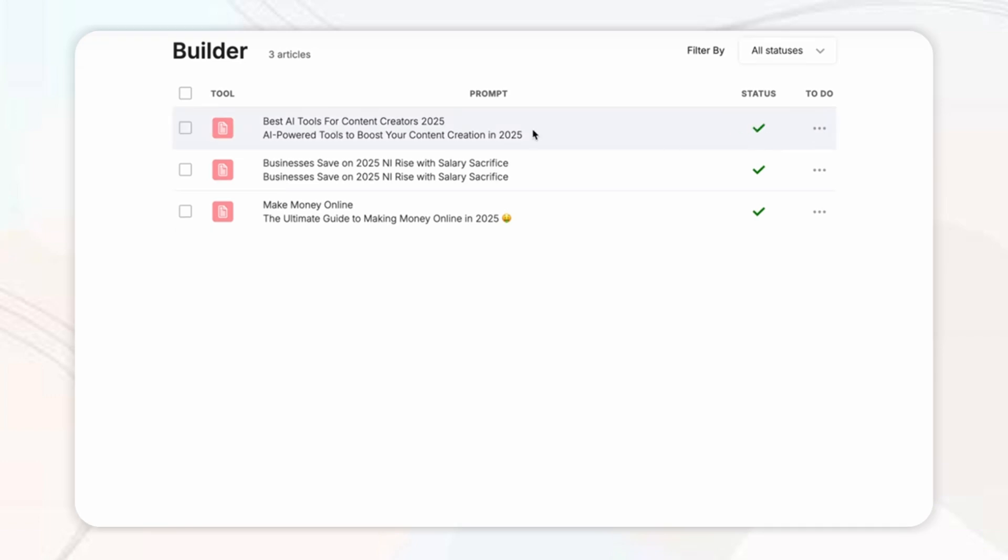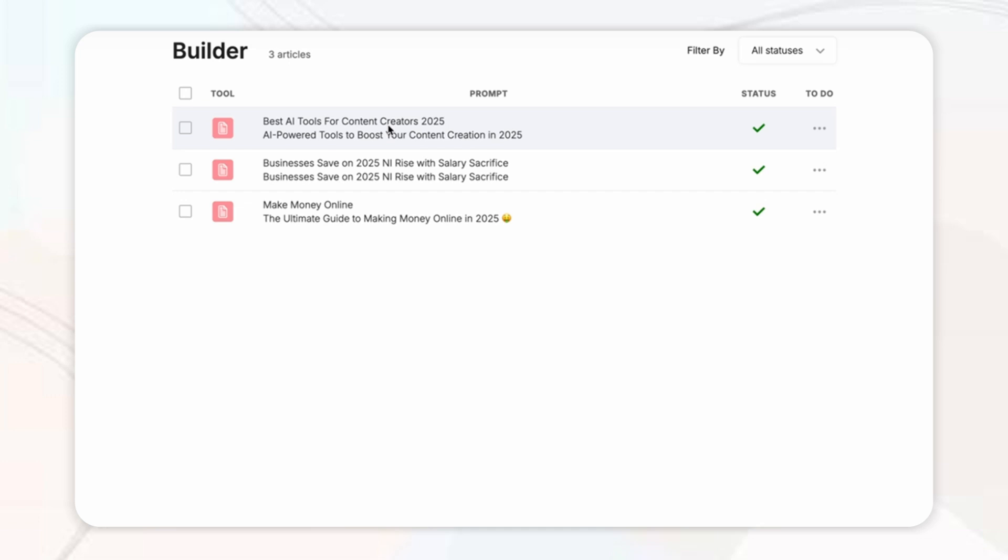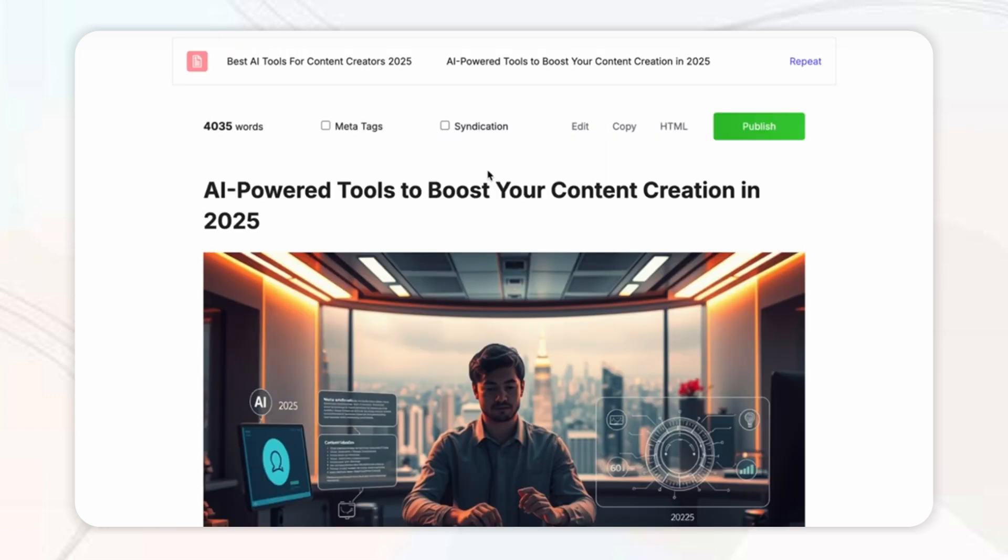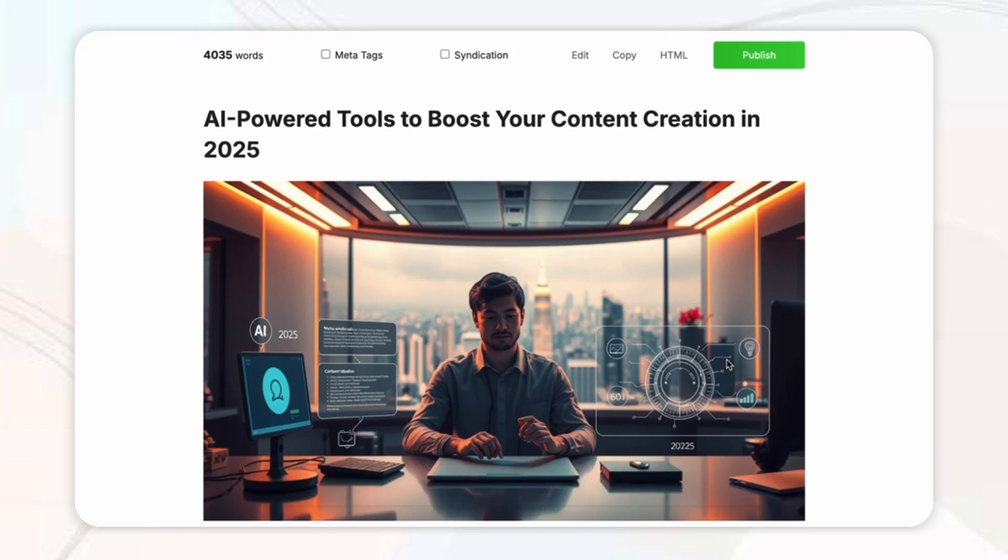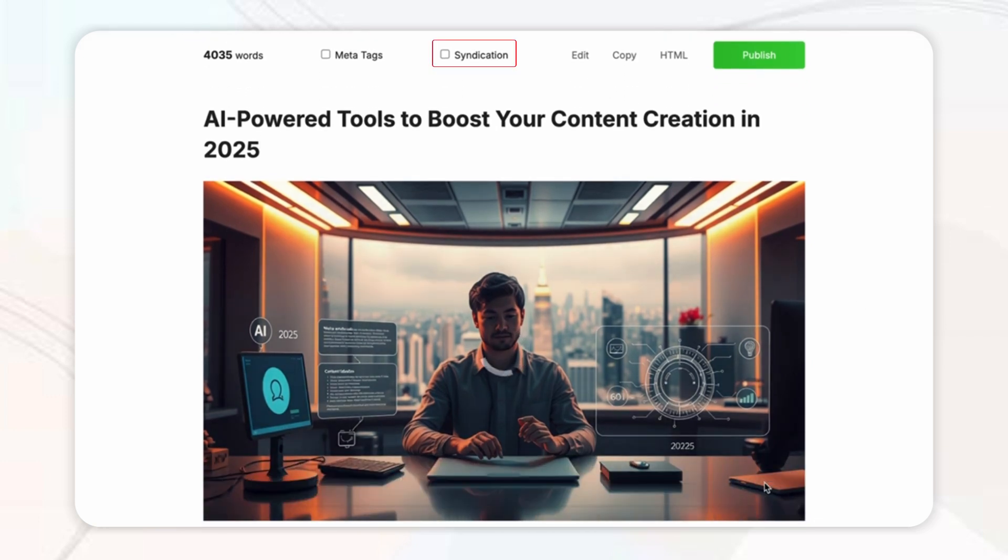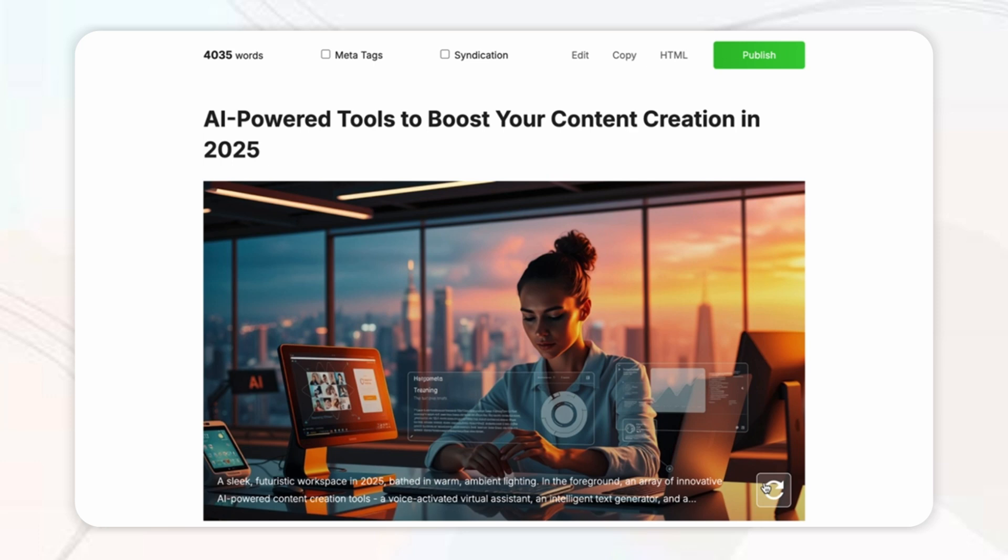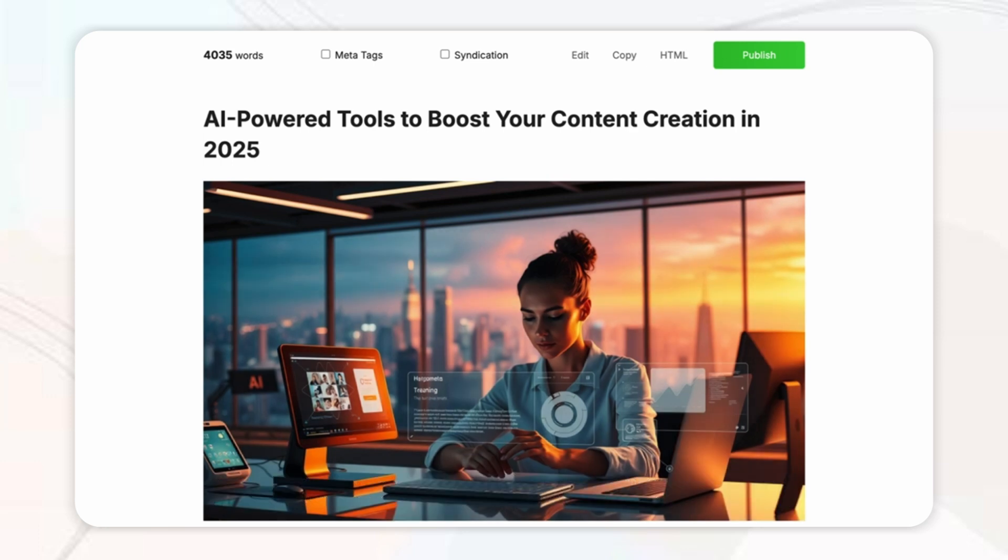Then once the AI generates your blog post within minutes you can of course preview it before publishing where you can check the content structure citations and images you can also enable and disable the citations with the toggle then you can even regenerate the images if you don't find them quite fitting for your content and then you can copy and edit the HTML and meta tags before finalizing.